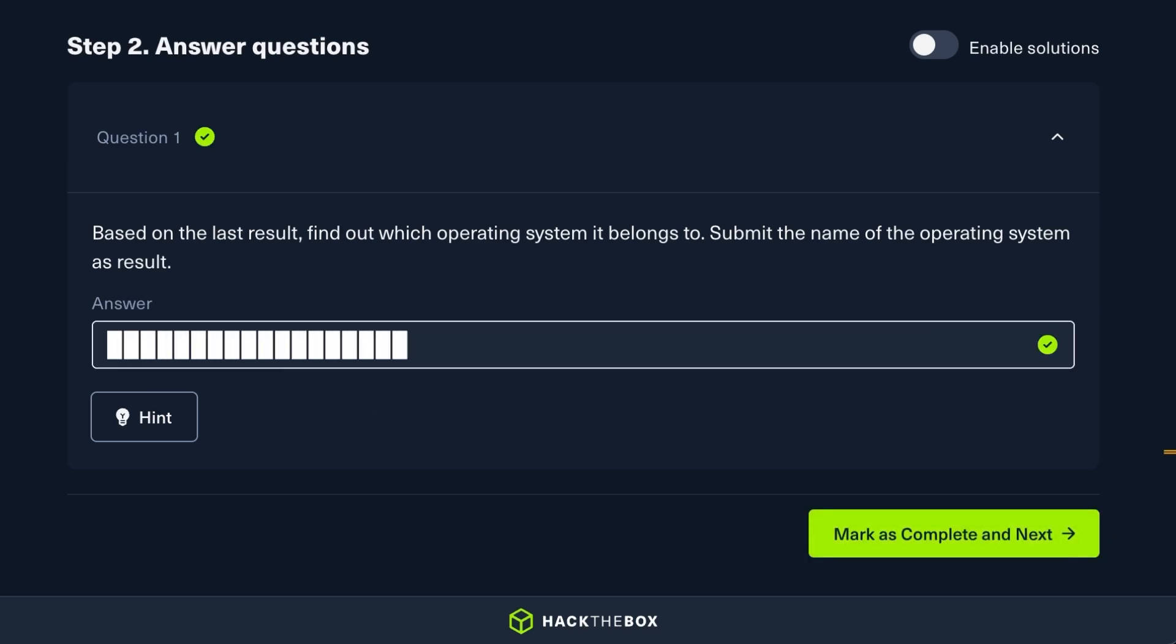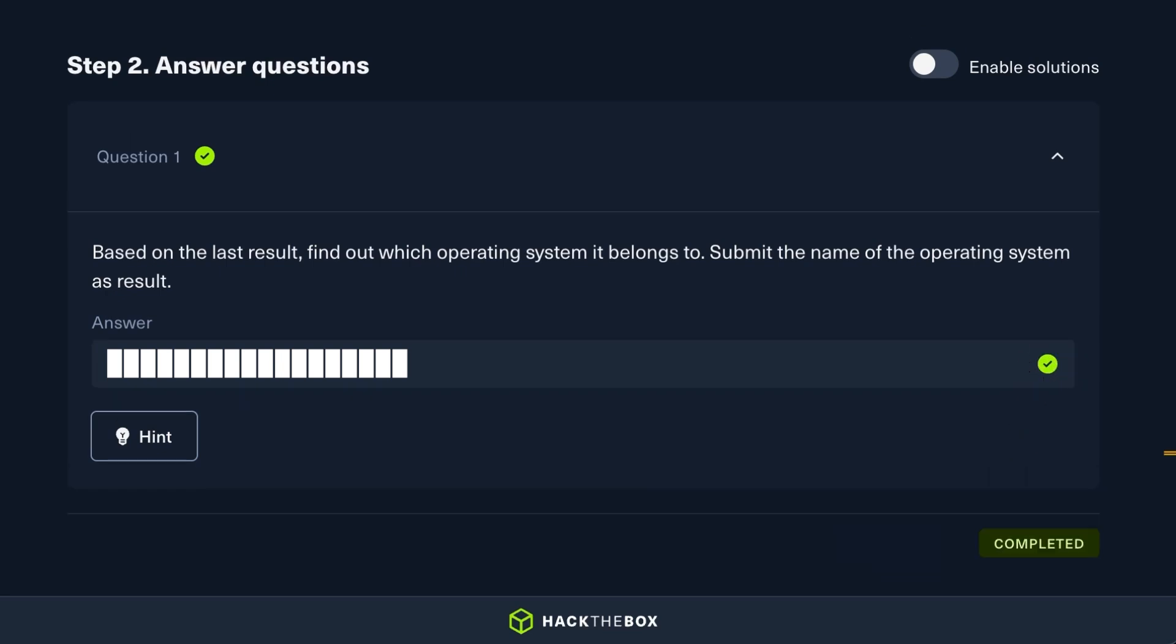If the answer is correct, you get a green check, you can mark the exercise as complete, and move on to the next lesson.